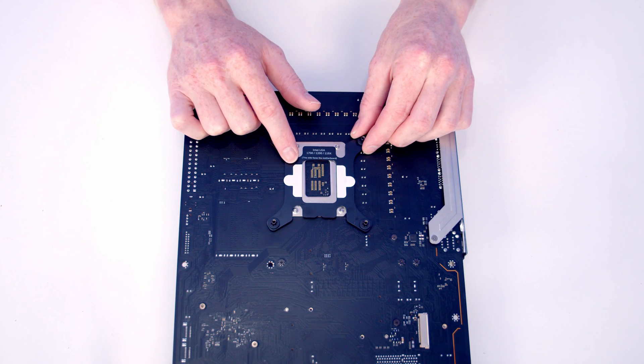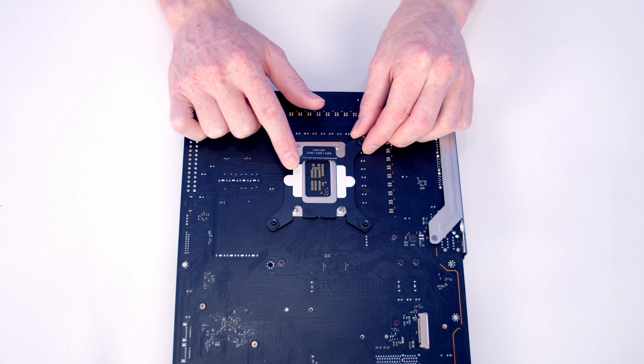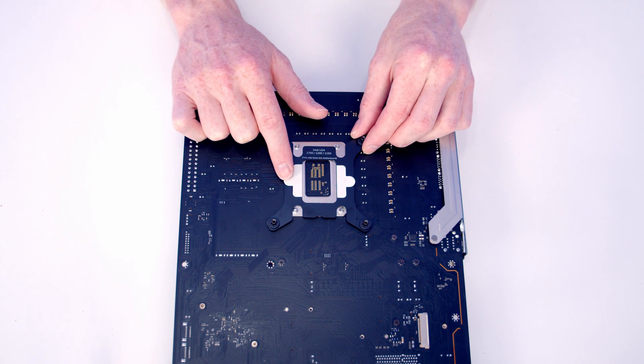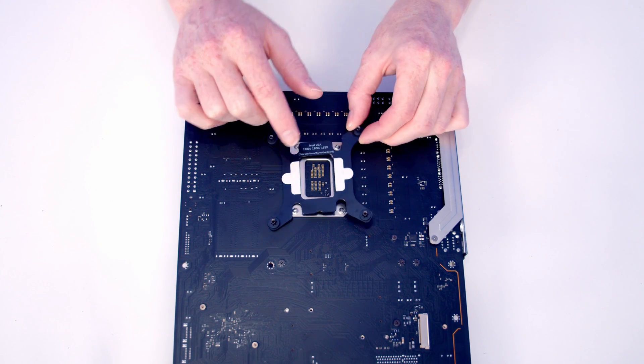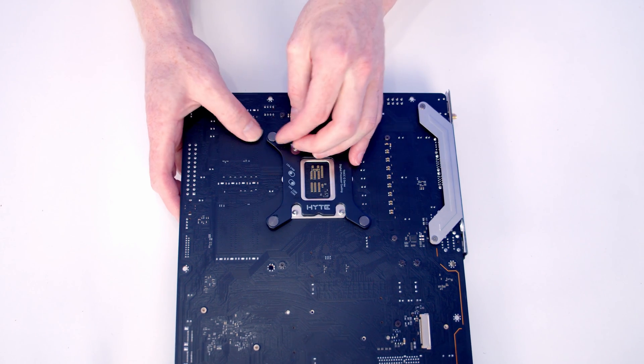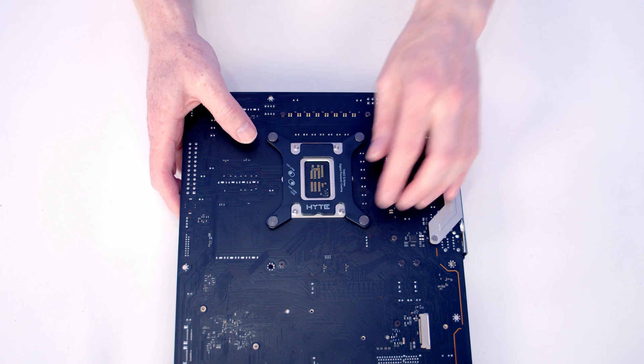To help the backplate stick to the motherboard, we've got some double-sided adhesive here. All you need to do is pull the paper off and then you're going to be able to line the backplate up with the motherboard.